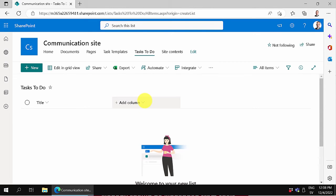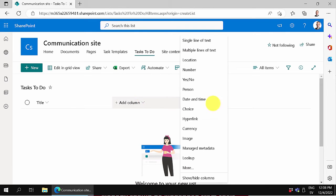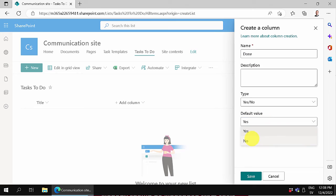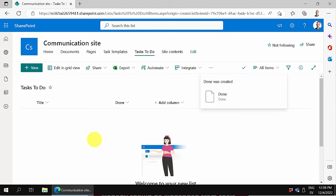I'm going to add a column with yes/no to check if it's done. The default value of that one is going to be no.